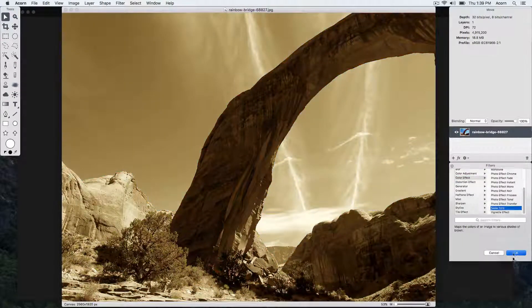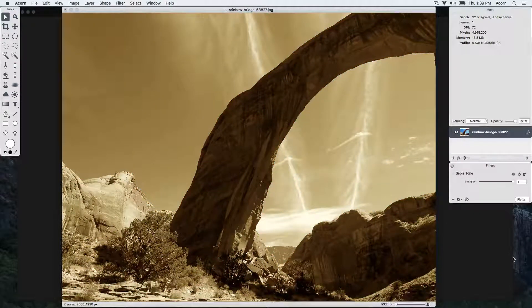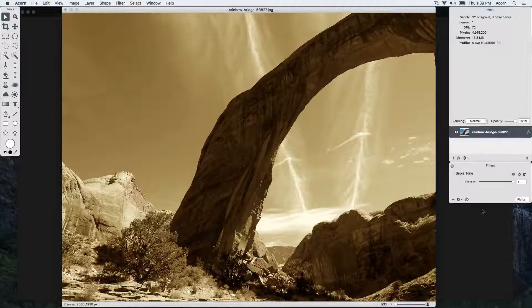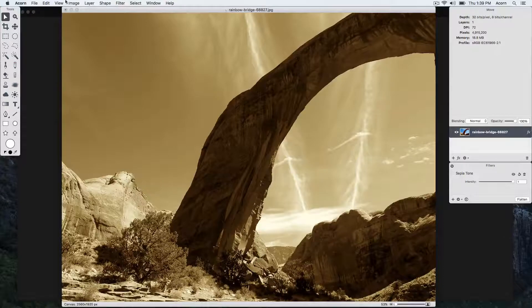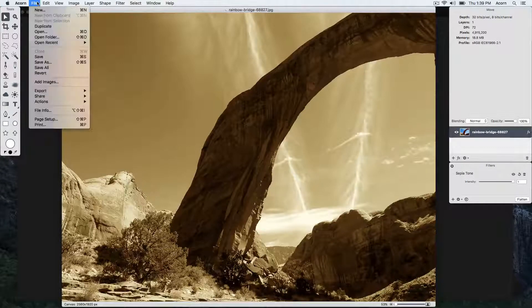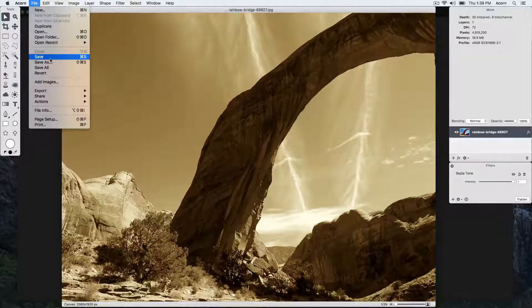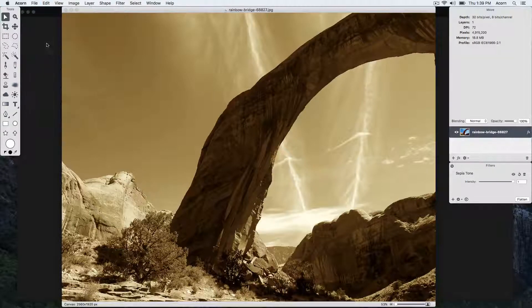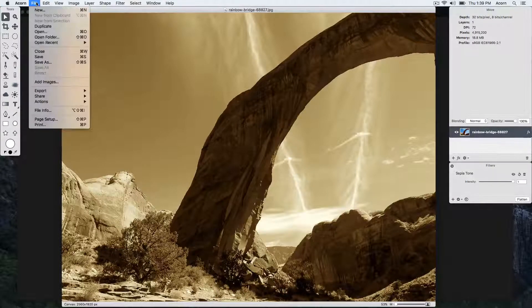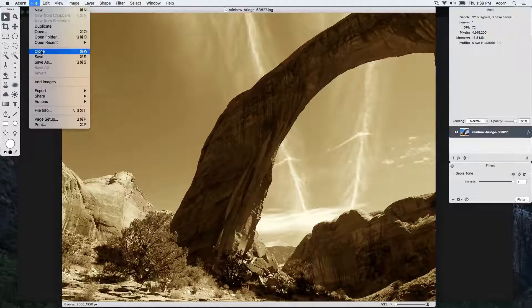When you are done, save your image. File, Save, keyboard shortcut Command S, and then close your image, keyboard shortcut Command W.